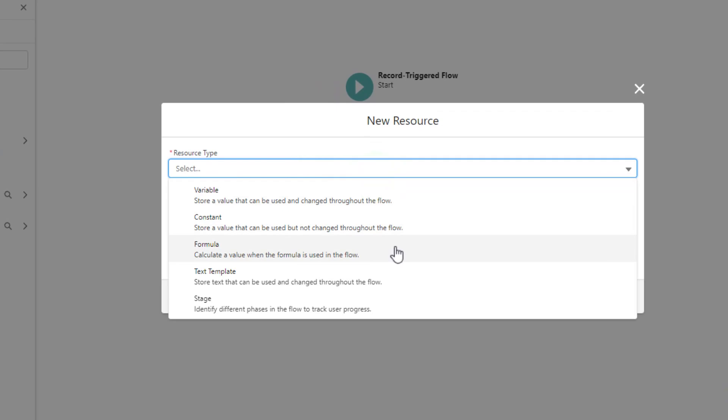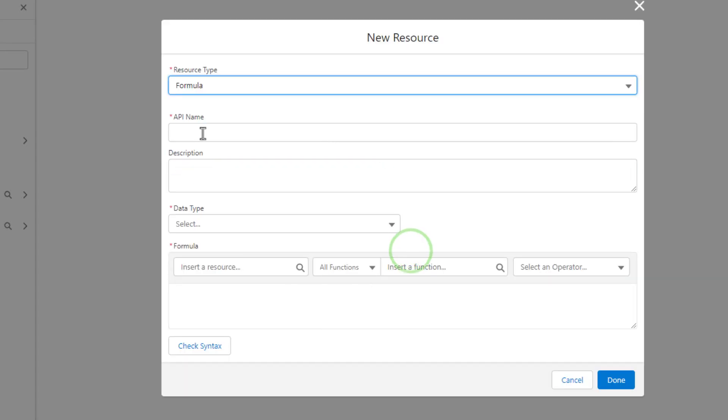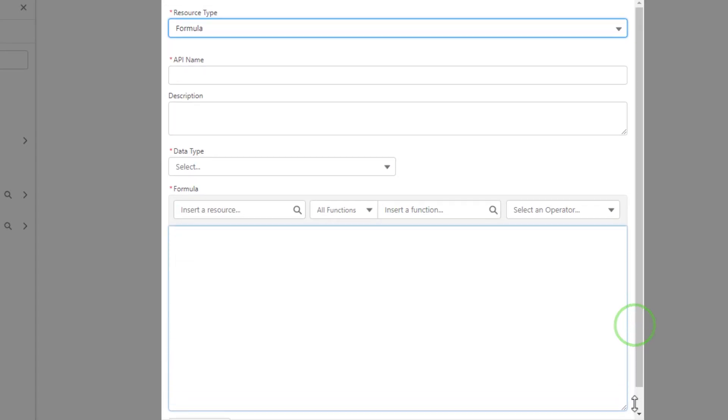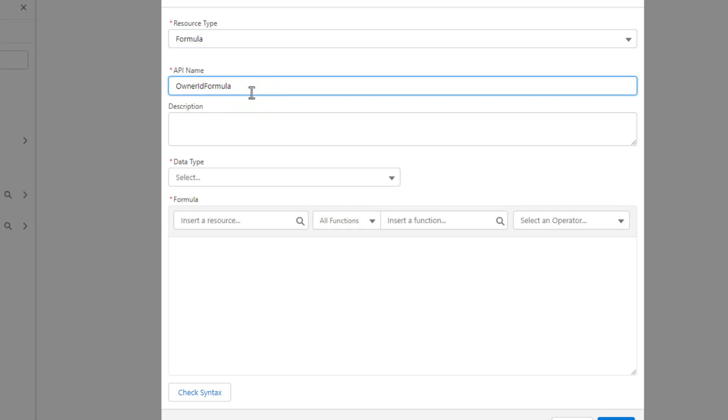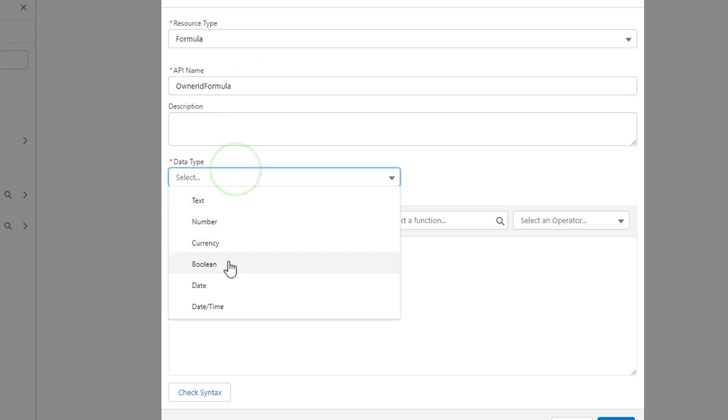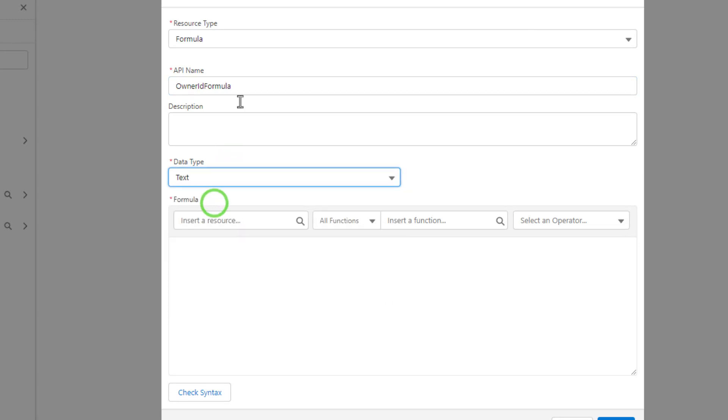And resource type will be a formula. We're going to get a ton of experience with these throughout the course. But effectively, formulas work just like formulas do inside Salesforce as fields. And so we'll call this the owner ID formula. And I would say, other than like flows themselves, the number one skill that you could really use in Salesforce would be formula building. And they come in super handy with flows. And we'll get a ton of experience with them. So don't worry about that now.